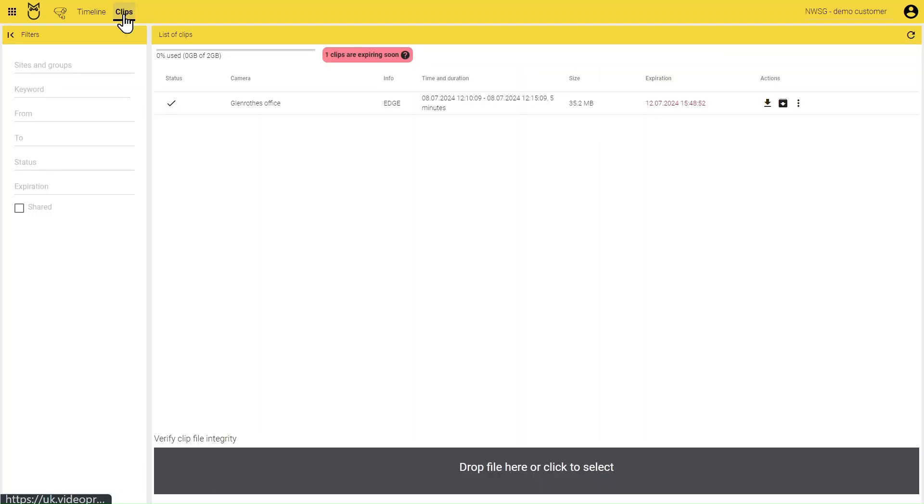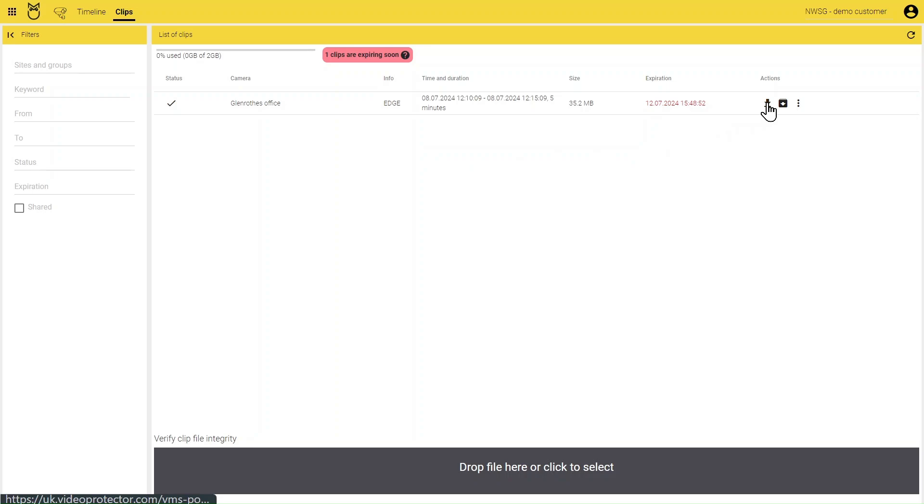The Clips page will show you all of your exported footage with expiration dates for when these will be deleted. If you need to keep your export, you will need to download it. Click the Download button.